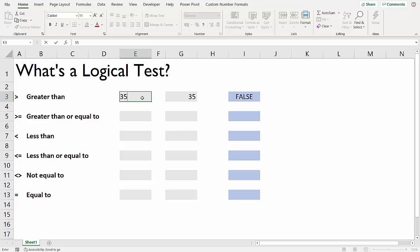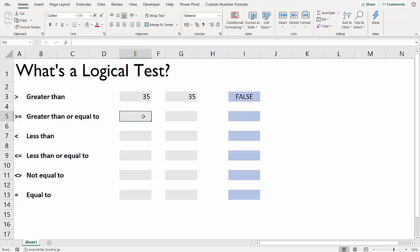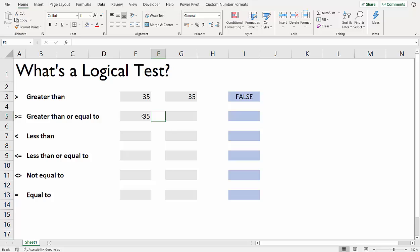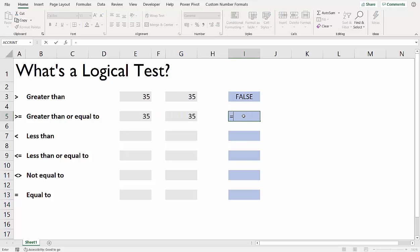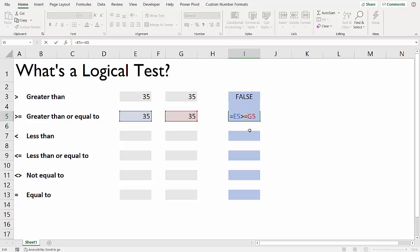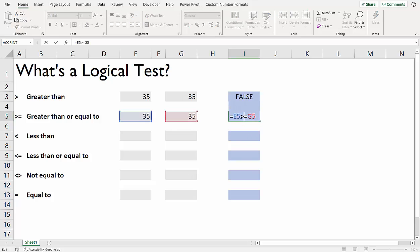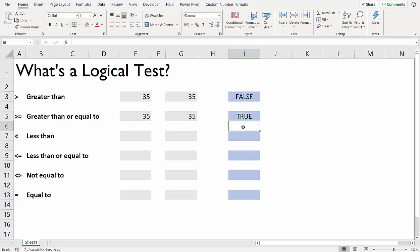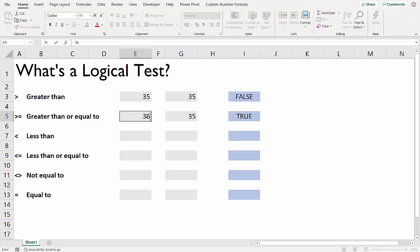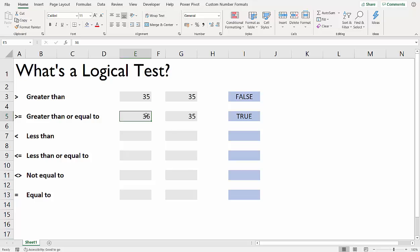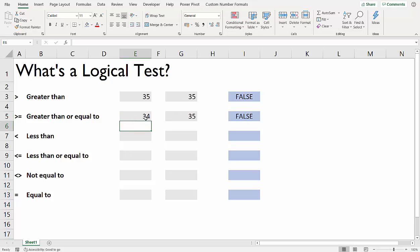It would still say false because it's not greater than. But if I have two 35s here and said is 35 greater than or equal to 35, then it would say true because it's testing to see whether it's either greater than or equal to 35. If this was 36, it would be greater than, so it's still true. 35 we know returns true, but 34 will return false.